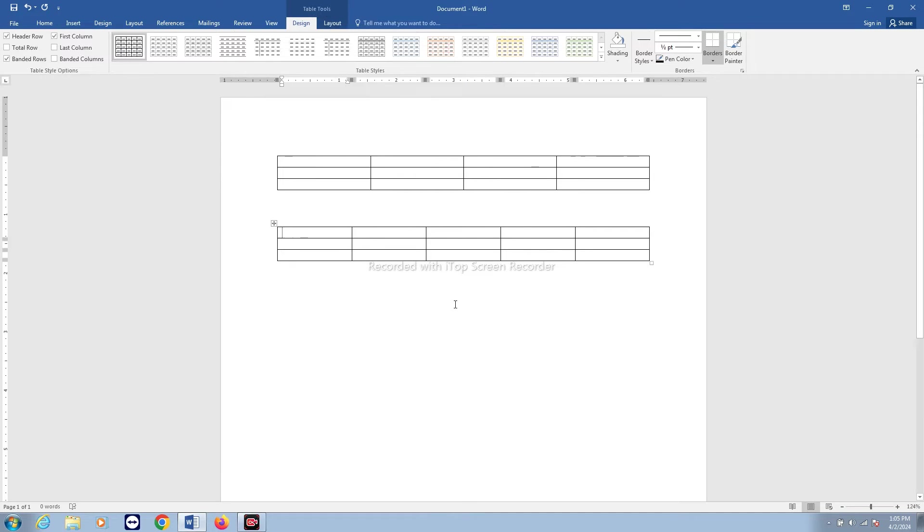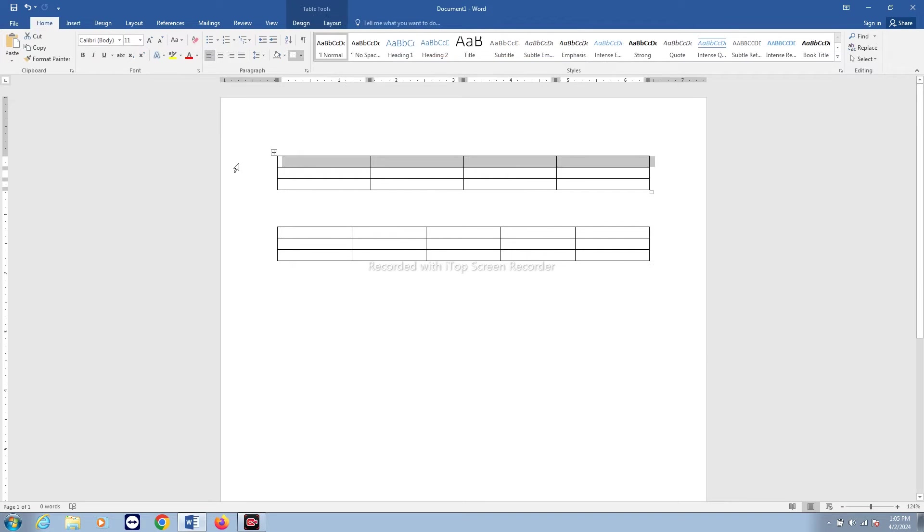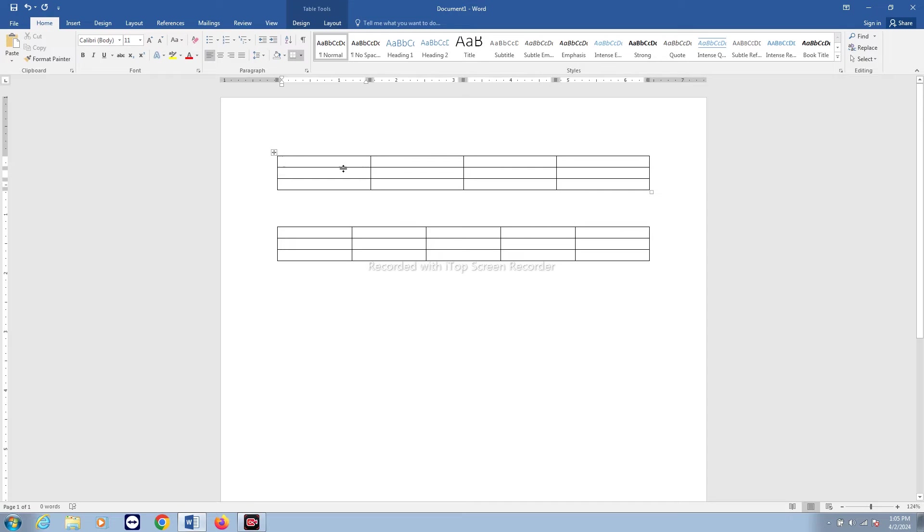So in this way you can create a table with rows and columns. Now if you want to insert data inside the table, you just click inside the cell. Each bracket is known as a cell, so you have to click and you can enter the data.